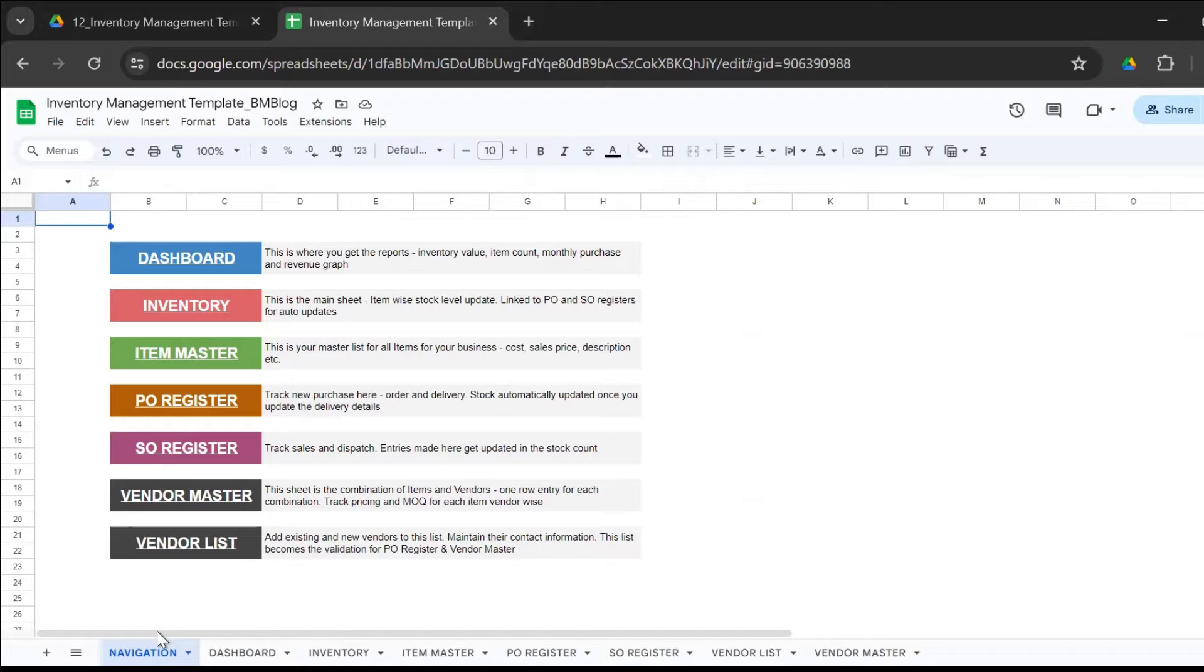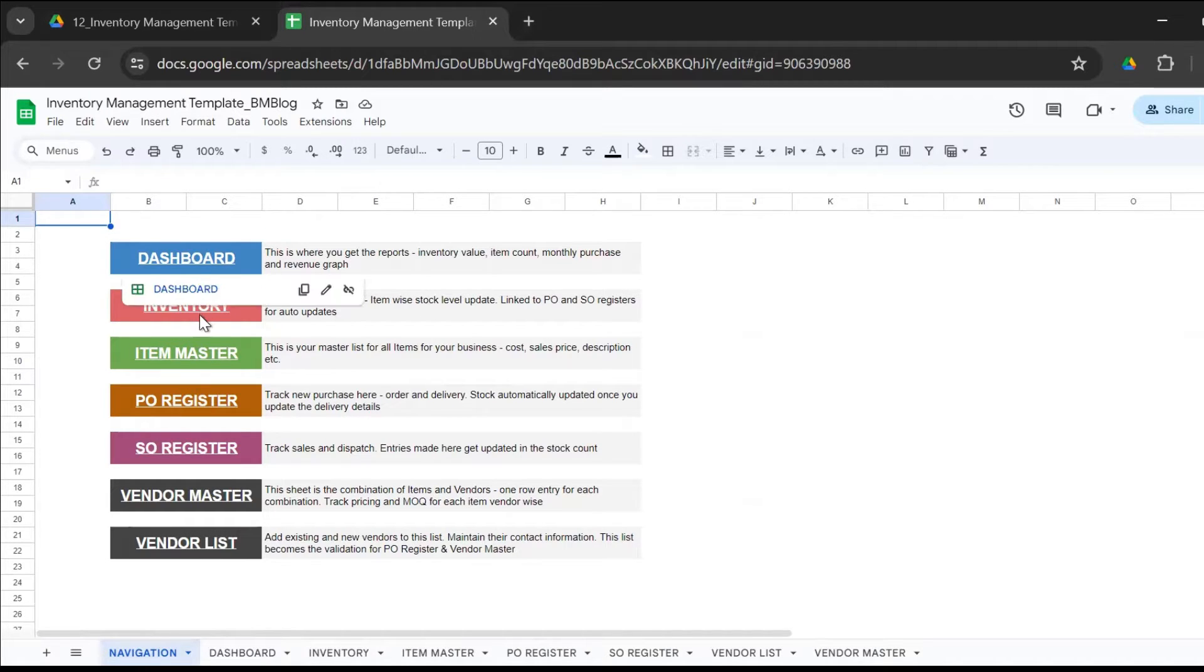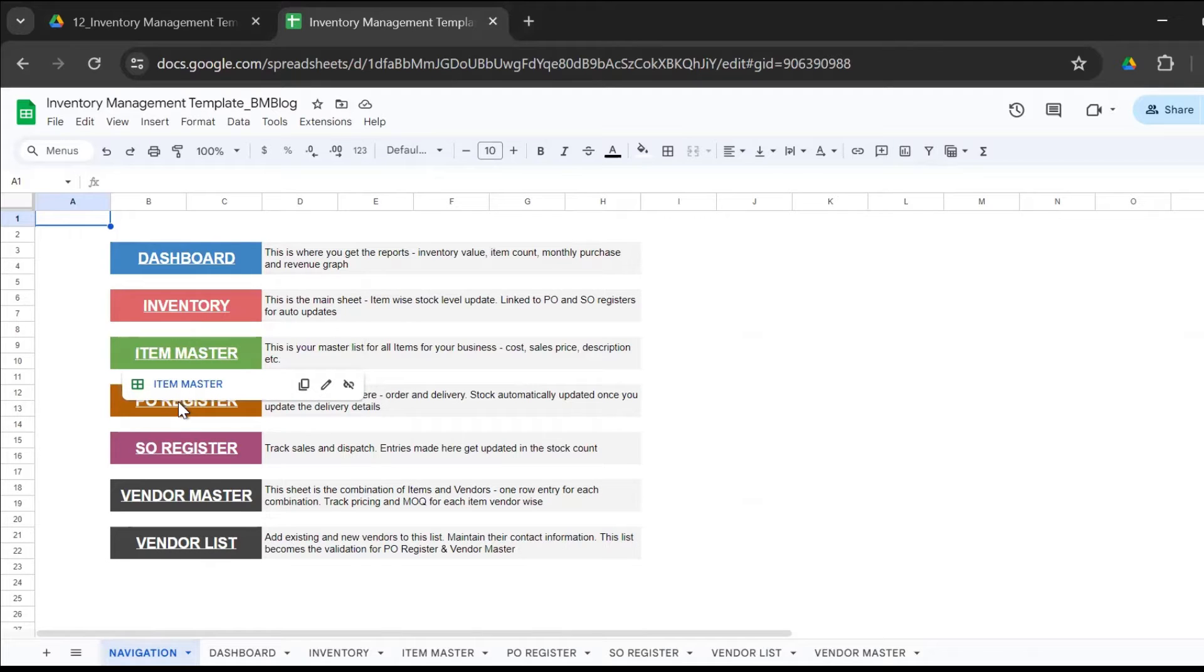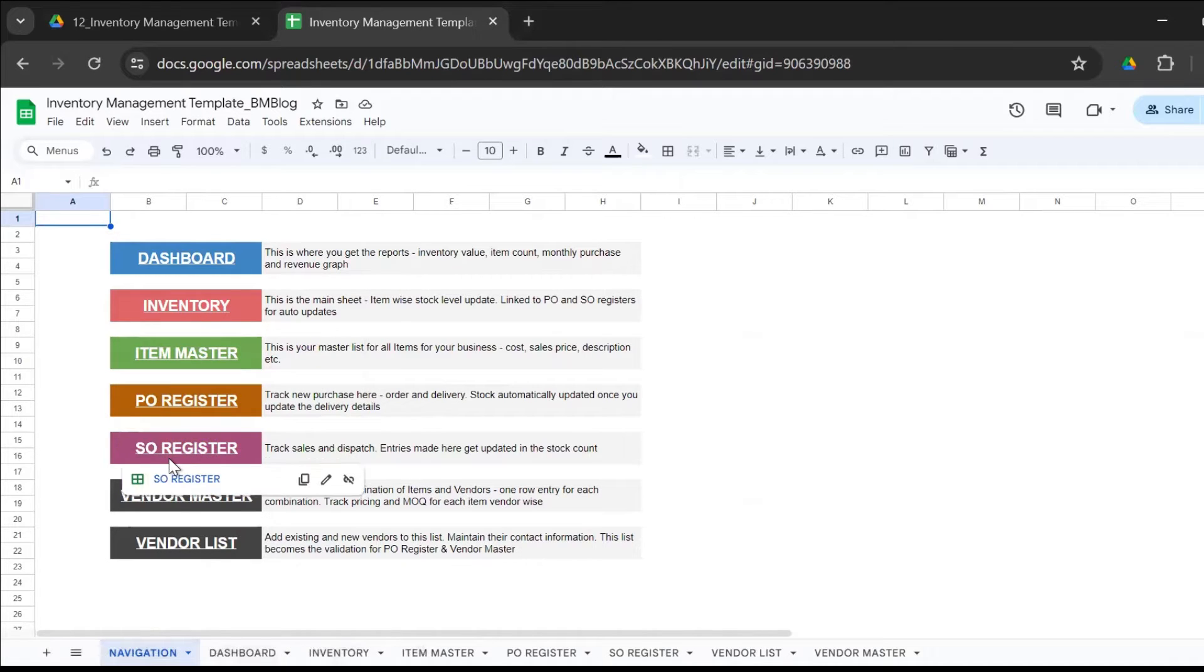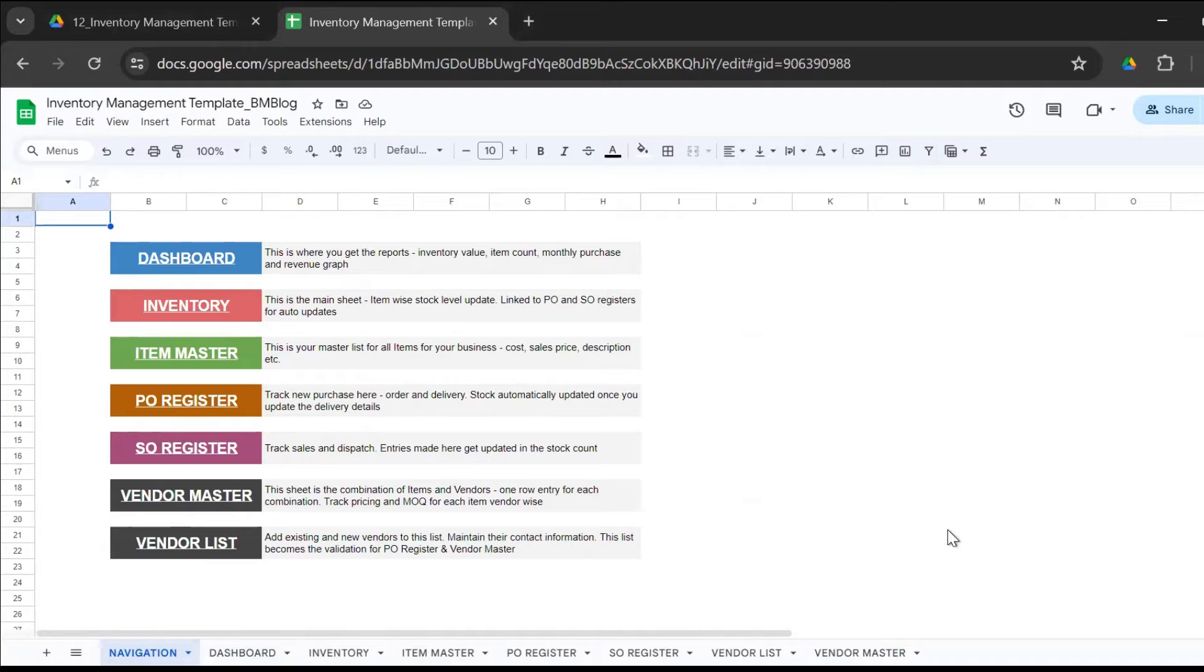Now this template has seven sheets: the dashboard, the inventory, the item master, the PO register, the sales order register, the vendor master, and the vendor list. The description is given there, but I'll just take you through. This is the dashboard where you get the entire report.